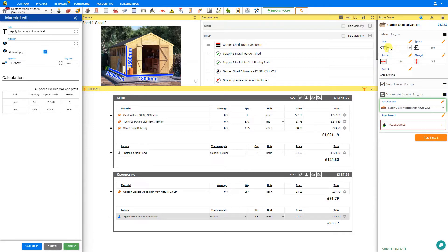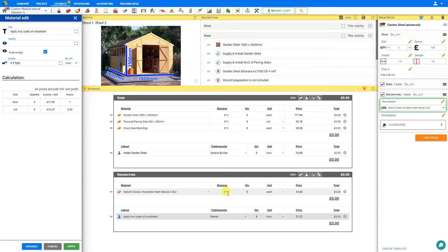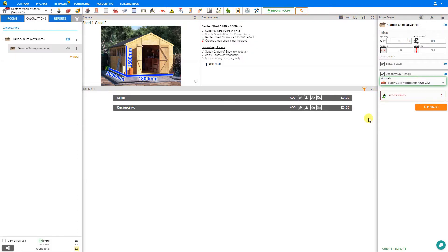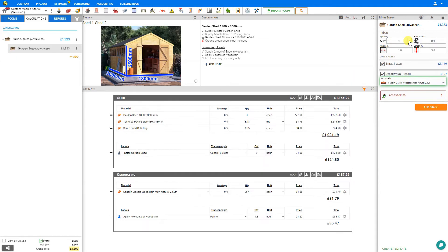Now of course while we're in edit mode, even when the quantity is set to 0, we'll still be able to see all of our materials and labour. That's because while we're in edit mode, everything is visible to us for editing. However, once we exit edit mode, all of our materials will be hidden when empty. We can increase the quantity to see all of our materials and labour return.